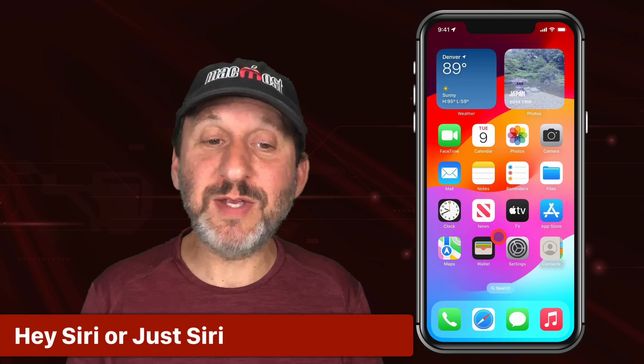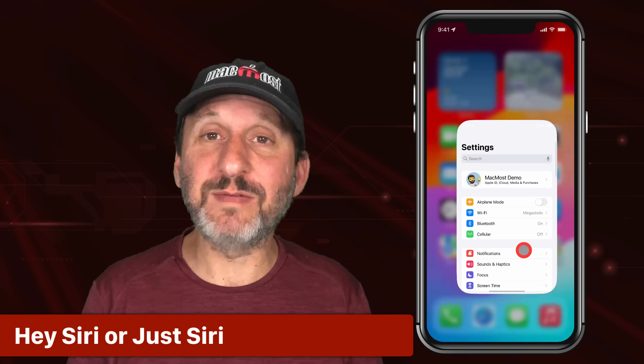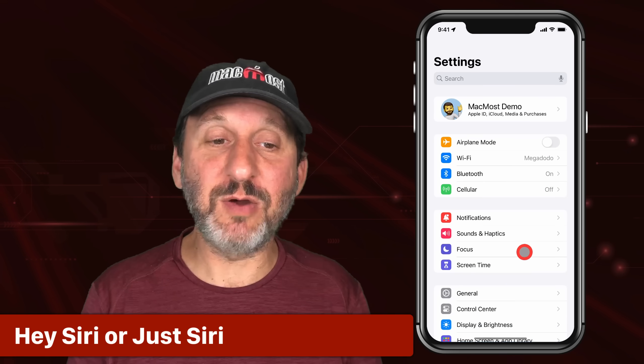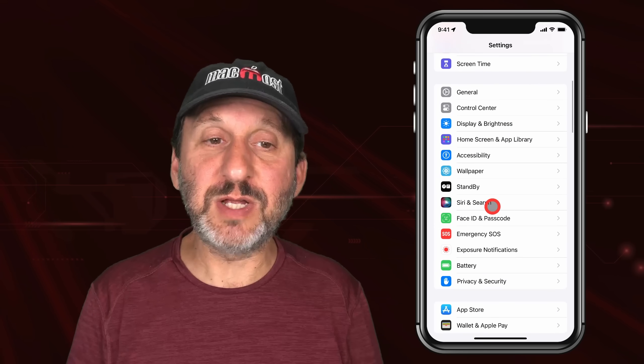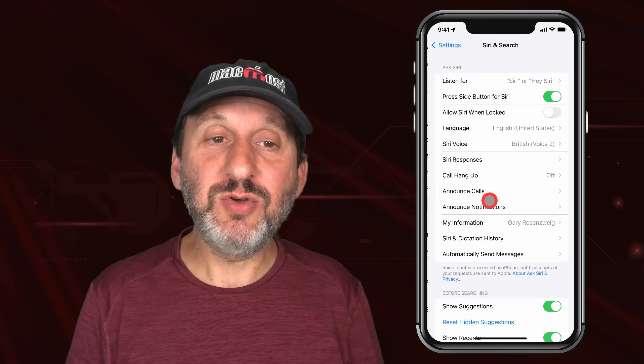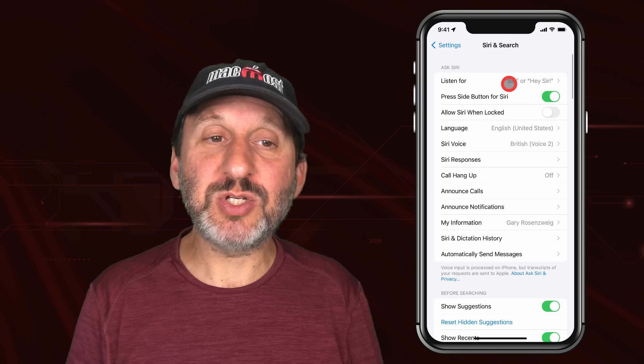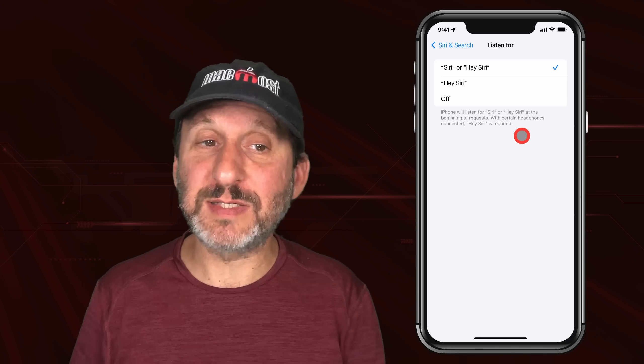A much talked-about feature that really isn't that big of a deal is now you can go into Settings and under Siri and Search you can switch Siri from using the phrase 'Hey Siri' to just using the word 'Siri.' It's up to you which one you want to do.